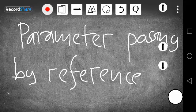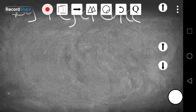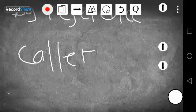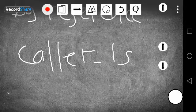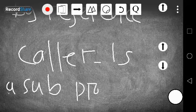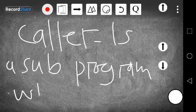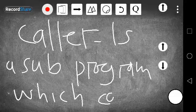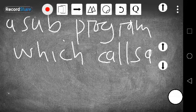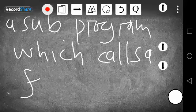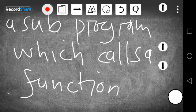Before we look at parameter passing by reference, there is some terminology that I want you to familiarize yourself with. Terminology like caller. Now what is the function caller? A caller is a sub program which calls a function or another function.